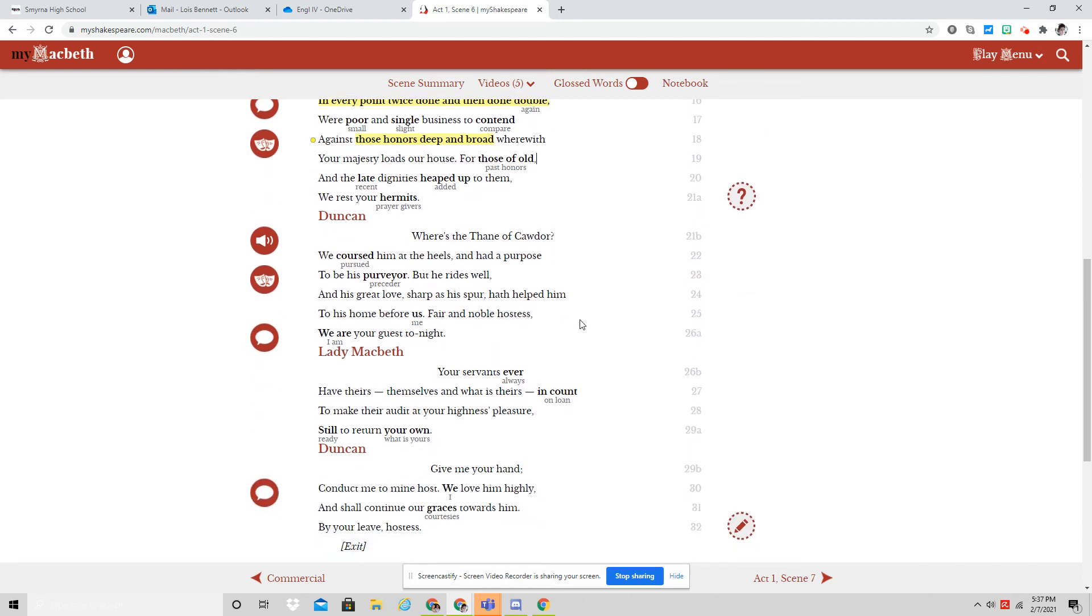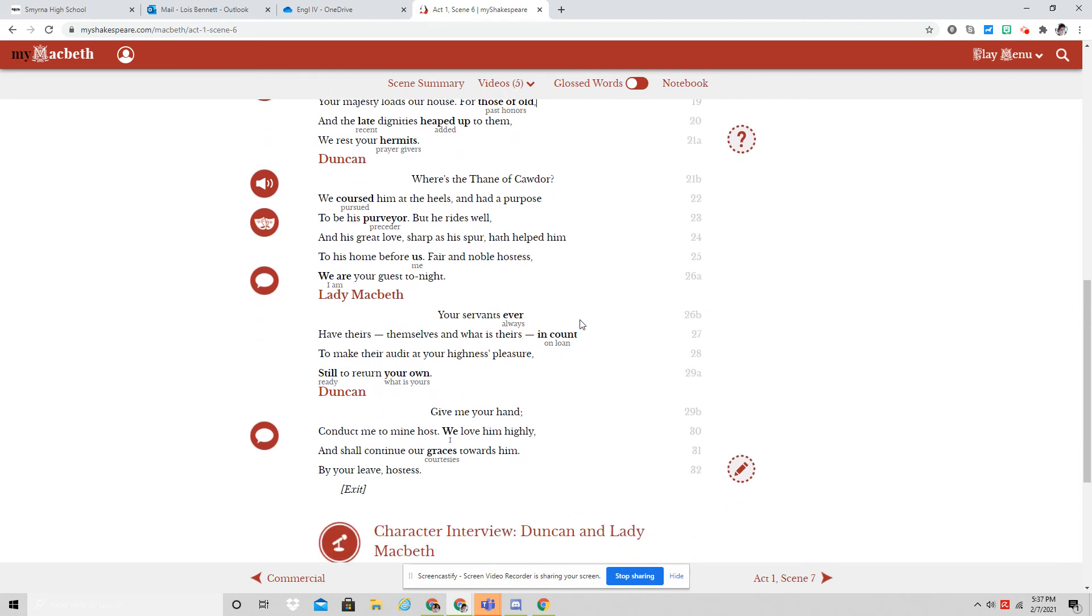Where's the thane of Cawdor? We coursed him at the heels and had a purpose to be his purveyor, but he rides well, and his great love, sharp as his spur, hath hopped him to his home before us.